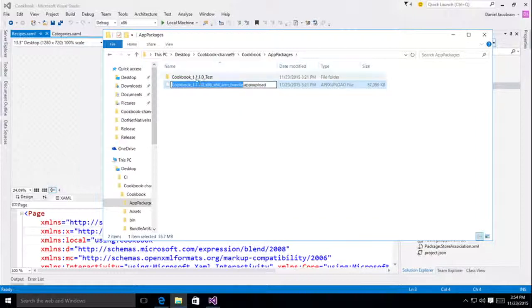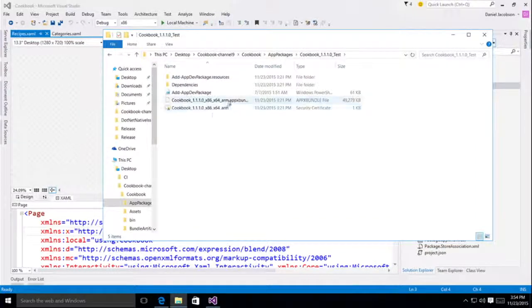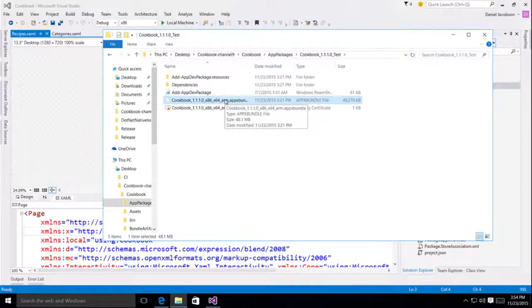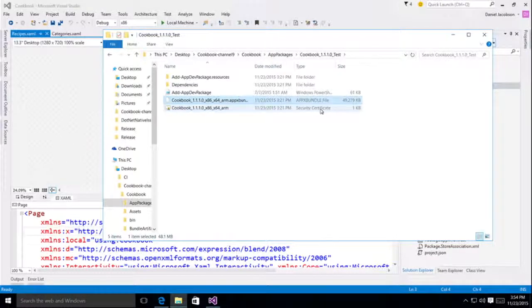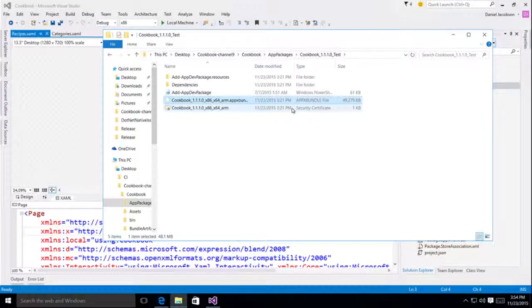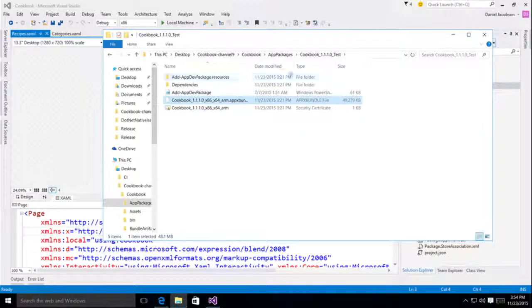It makes it really convenient. I also have a test package, which is generated using the .NET native compiler. So this is a package that I could sideload to a device or to my desktop to test the application in the environment closest to what my end user is going to get. This is generally a good idea before uploading to the store. You want to make sure that your customers will get the best package possible.